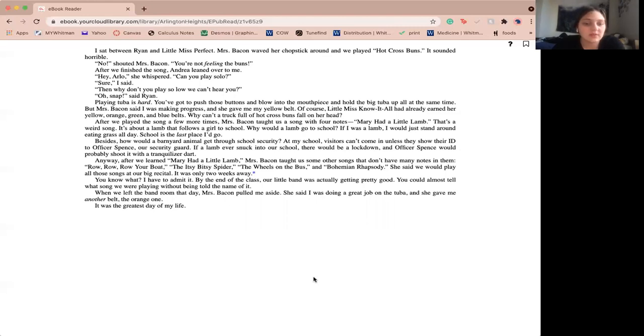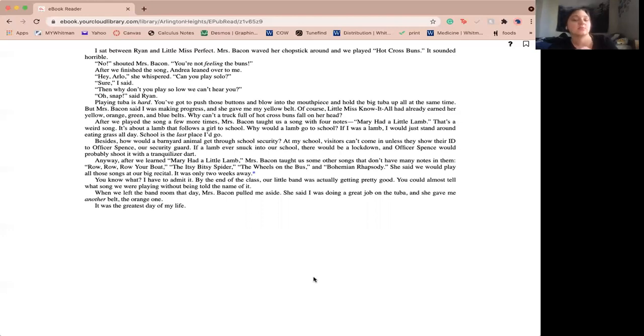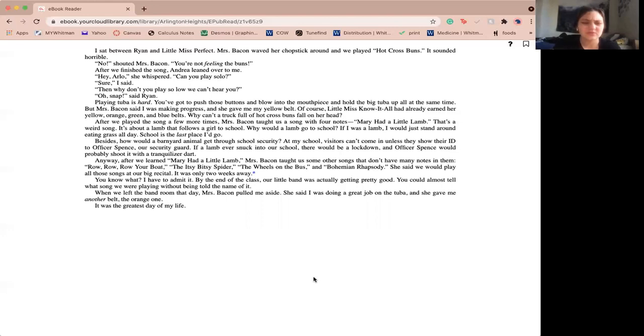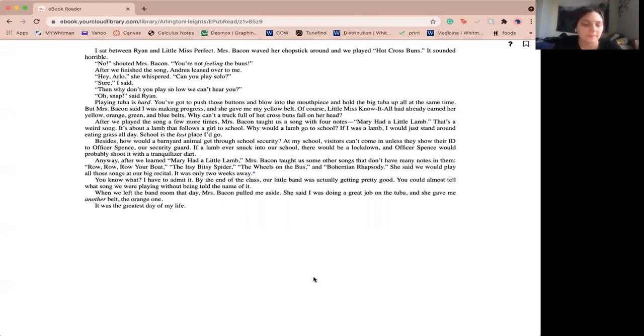After we played the song a few more times, Miss Bacon taught us the song with four notes: Mary had a little lamb. That's a weird song. It's about a lamb that follows a girl to school. Why would a lamb go to school? If I was a lamb, I would just stand around eating grass all day. School's the last place I'd go. Besides, how would a barnyard animal get through school security? At my school, visitors can't come in unless they show their ID to Officer Spence, our security guard. If a lamb ever snuck into our school, there would be a lockdown. Officer Spence would probably shoot it with a tranquilizer dart.